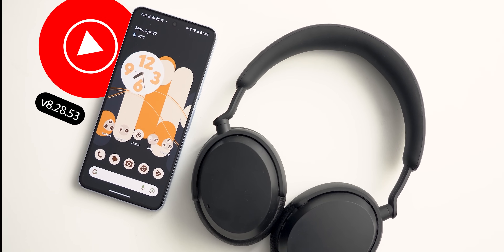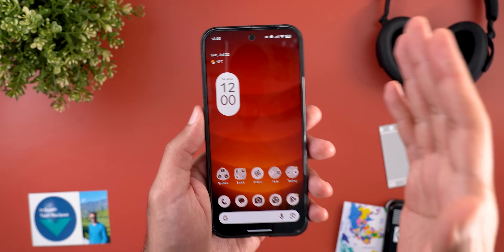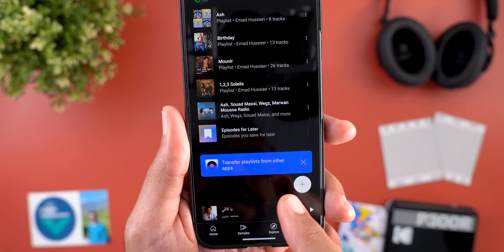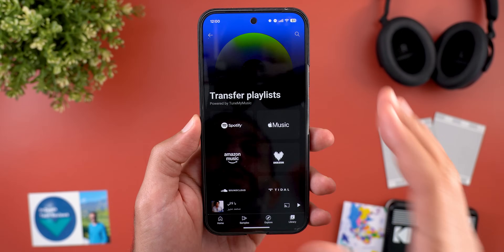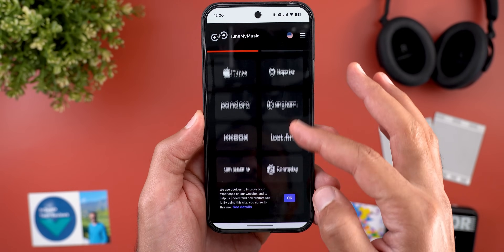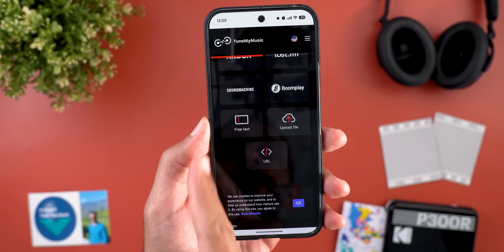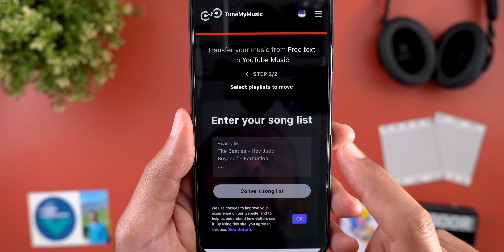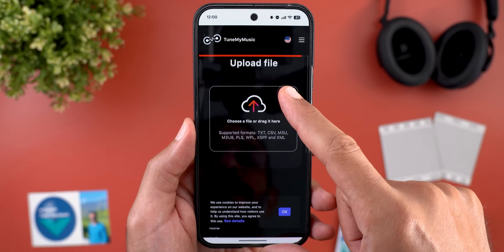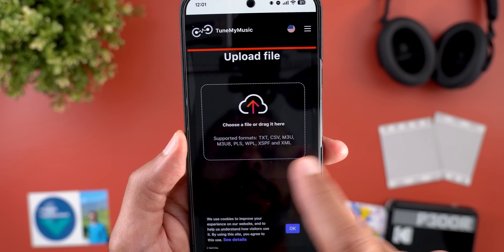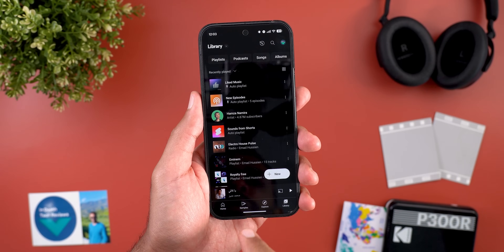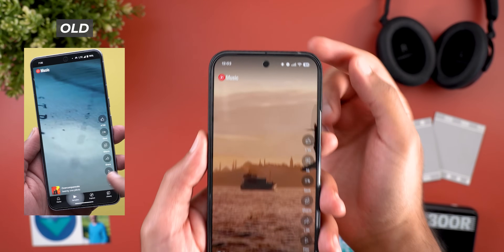Next, YouTube Music, with four new changes. The most exciting is the ability to transfer playlists from other services. Go to the Library tab, scroll down, and you'll see a new banner called 'Transfer playlists from other apps.' Tapping it gives you plenty of service options. You can also enter song names by hand using the free text option, upload text files in formats like TXT or CSV, or use a URL to let YouTube Music pull the information.